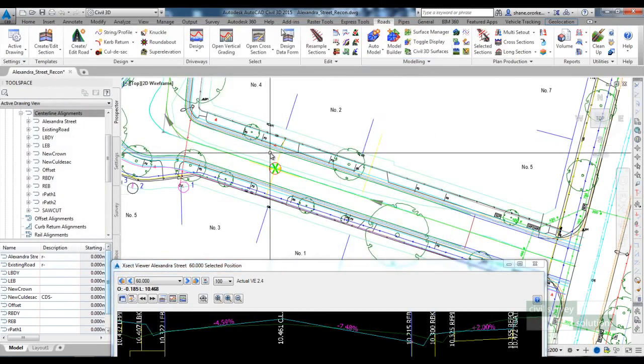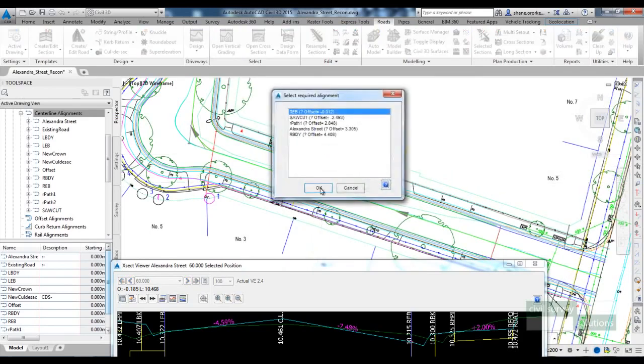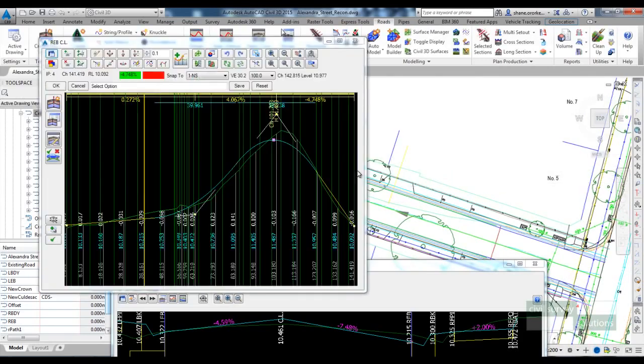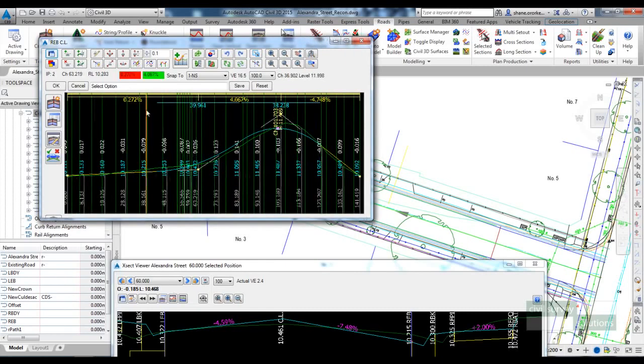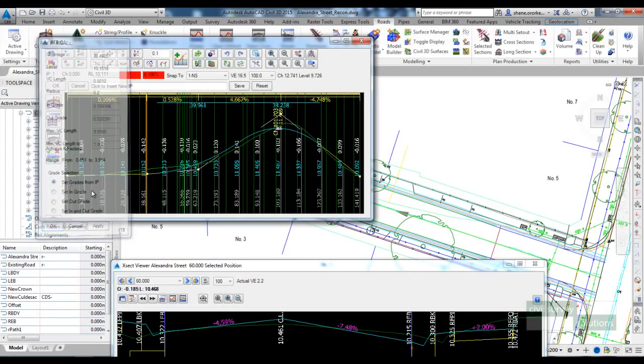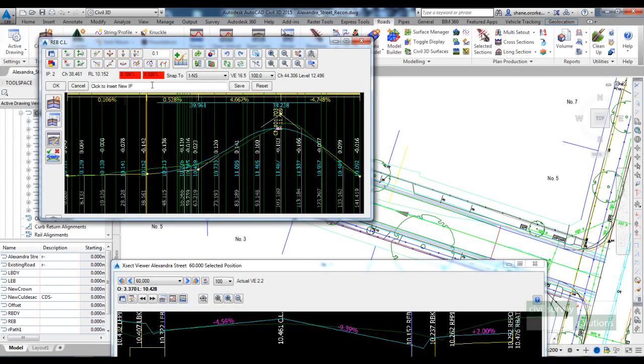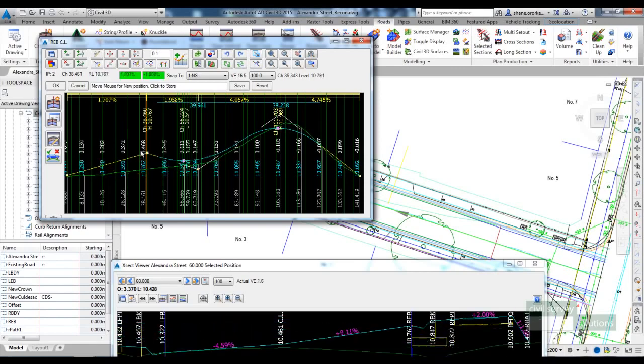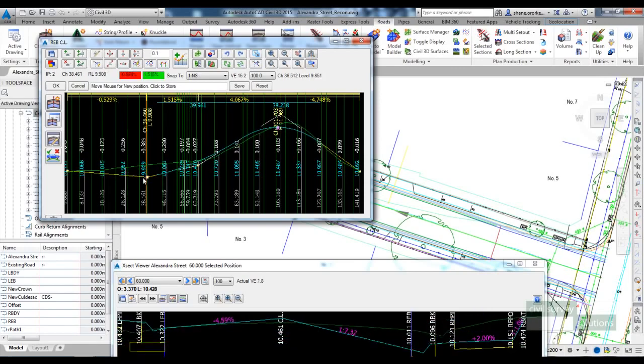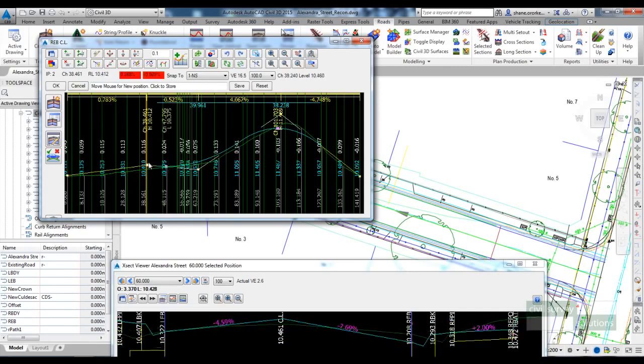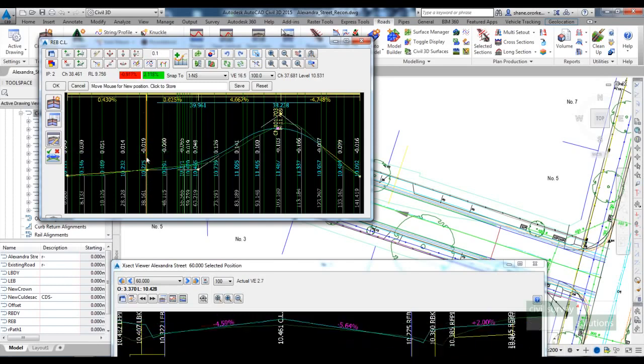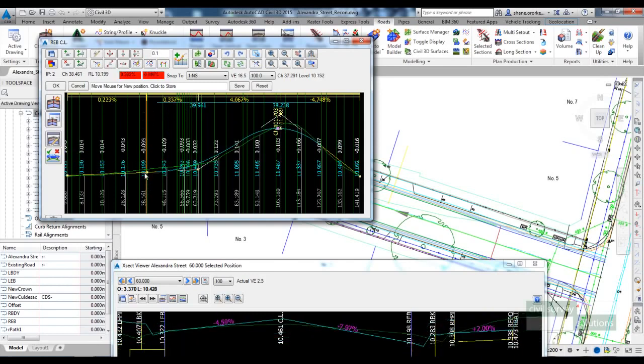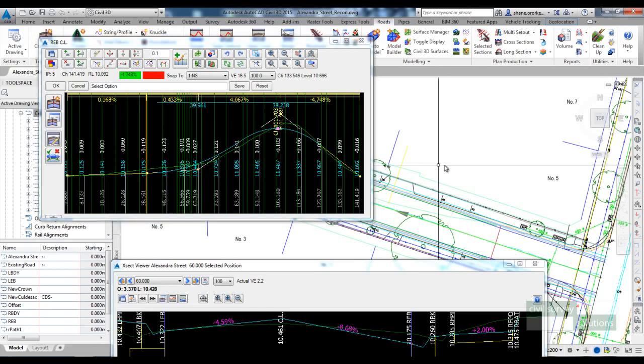If I was to open up the vertical grading of the right edge bitumen and insert an IP where that cross section is—the one that we have got open—and start moving it up and down, you can see that we are now affecting the crossfalls of our road. We haven't done a design on the LEB and the REB as yet. The software has just created a design to best fit over the natural surface.